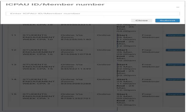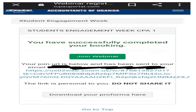After filling the form — which requires your first name, last name, and so on — you'll click on register. When you click register, you'll see a notification confirming that you have successfully completed your booking.